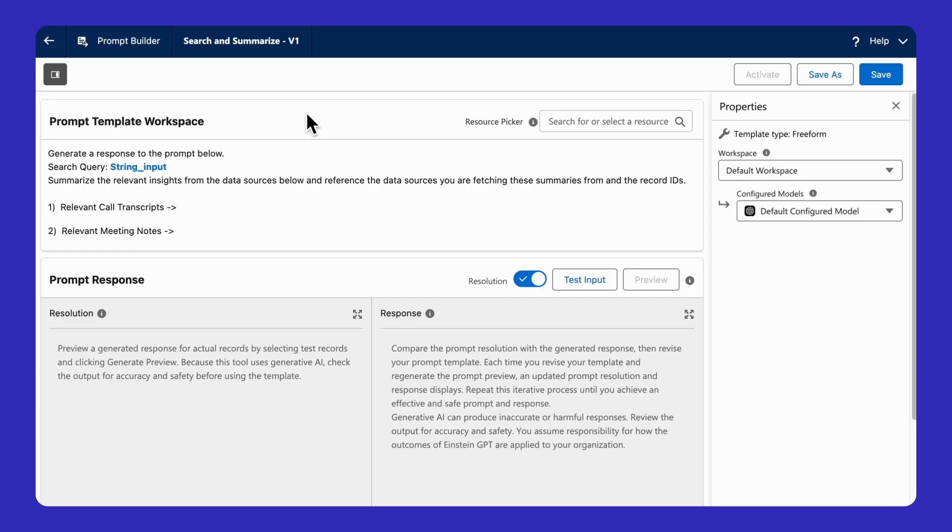But this leads to our third and final ingredient: semantic retrievers. Behind every generative AI result is a prompt, which is just a question we ask of AI. And here inside prompt builder, we can use our business data to ask a great question.